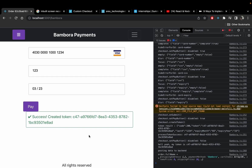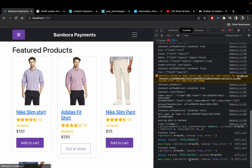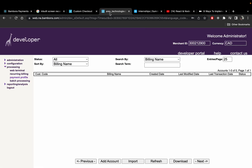I got a success response. As soon as I got that response, it means I have saved the payment profile to Bambora's server. Let me refresh — I'll see the name 'Arun' and the random string I typed there. Yes, there it is.